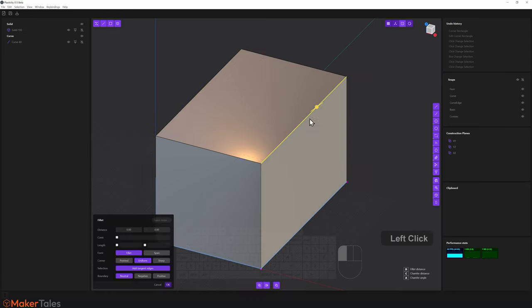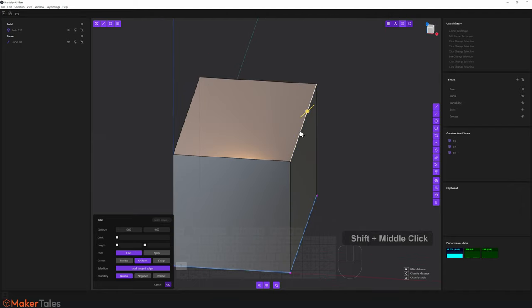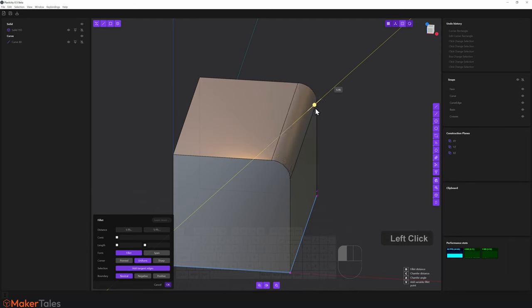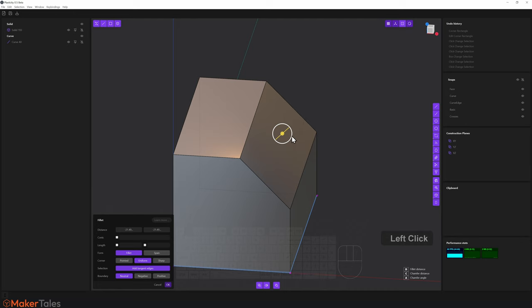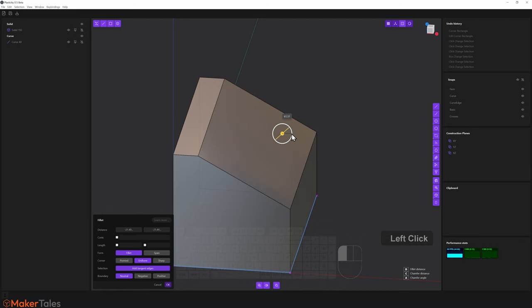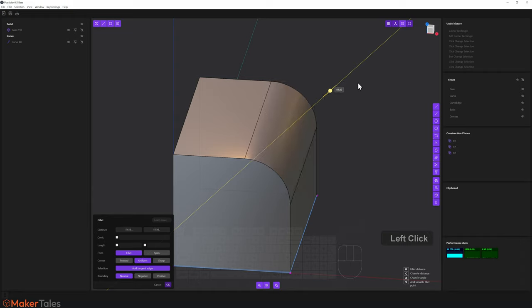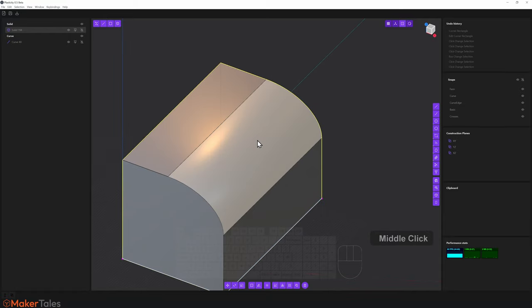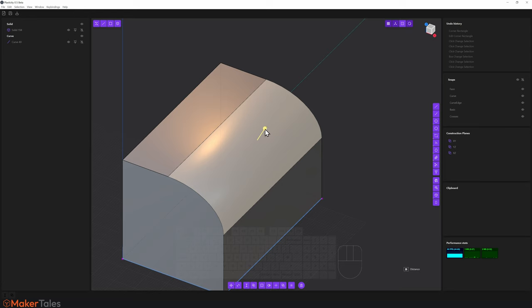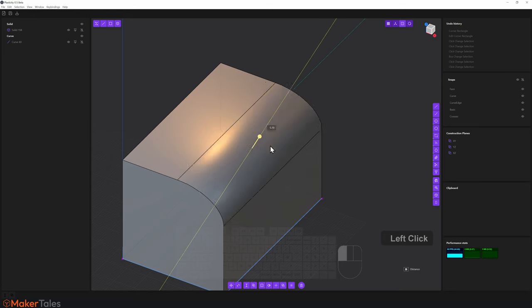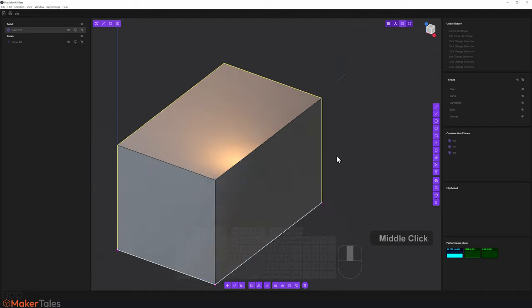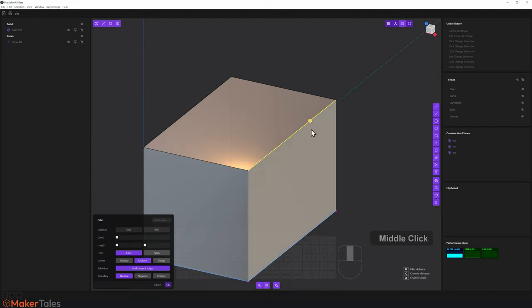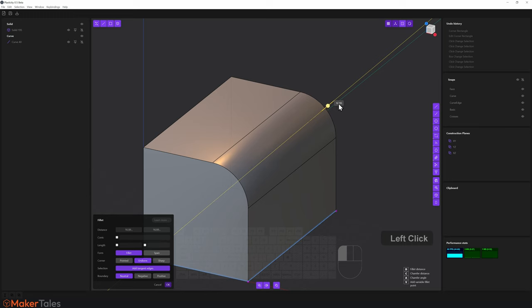I'll select this edge — the automatic operation is a fillet. Going in the positive gives a bevel; going negative gives a chamfer. There's a small circle for the chamfer angle, and the same option exists on the bevel side. To undo a chamfer or bevel, select that face and drag the dialogue all the way out, then right-click to confirm. I'll select that edge again and pull it to 30, then right-click to confirm.